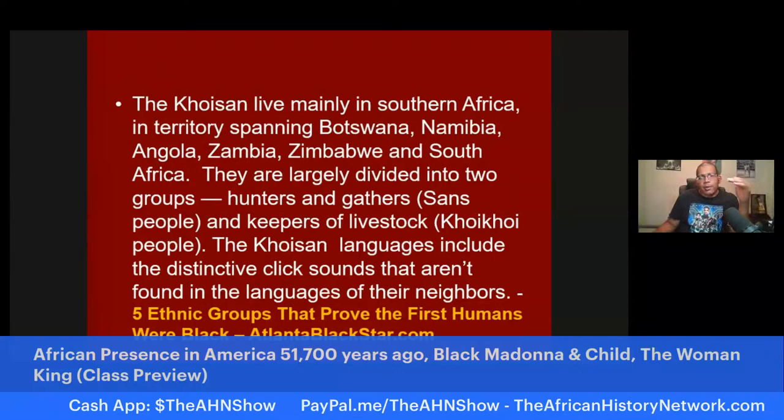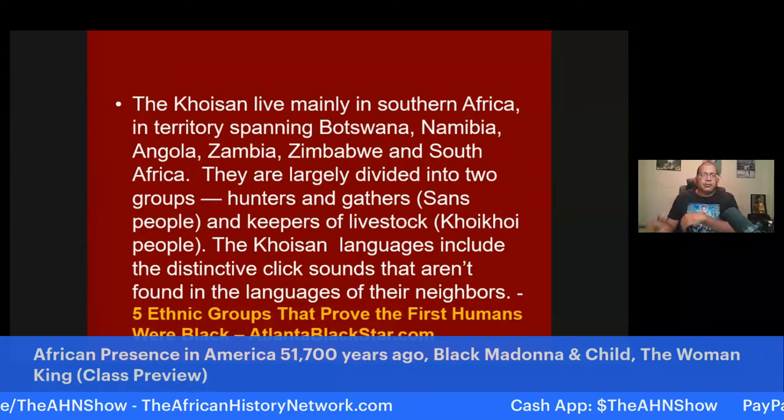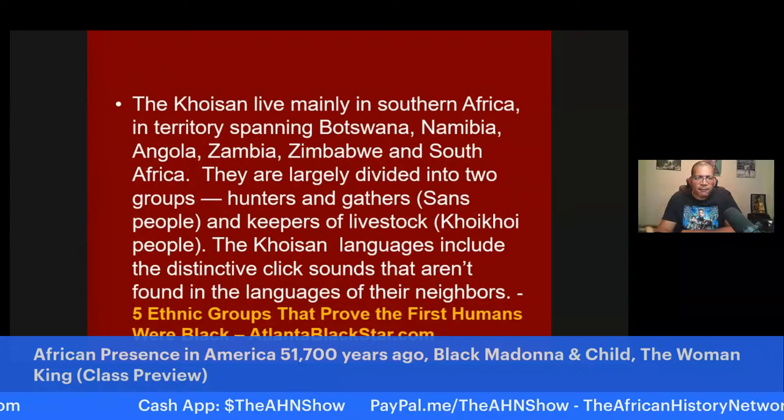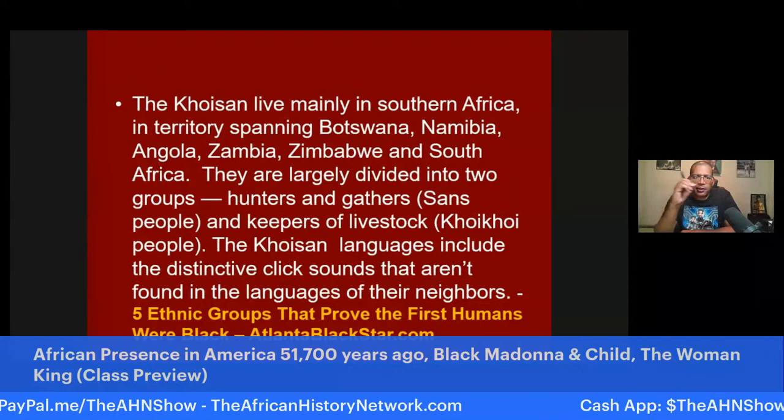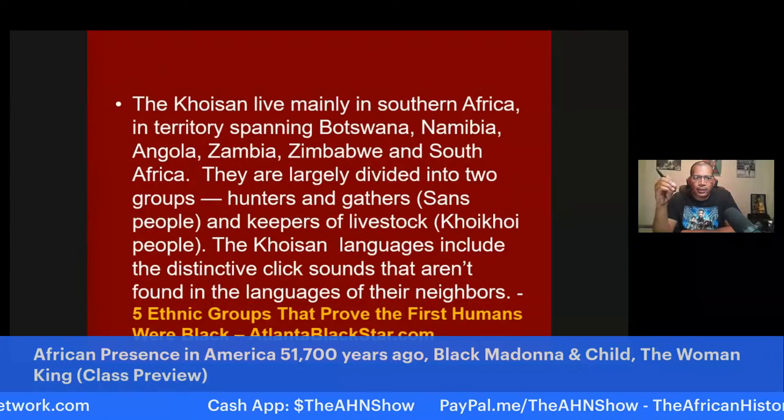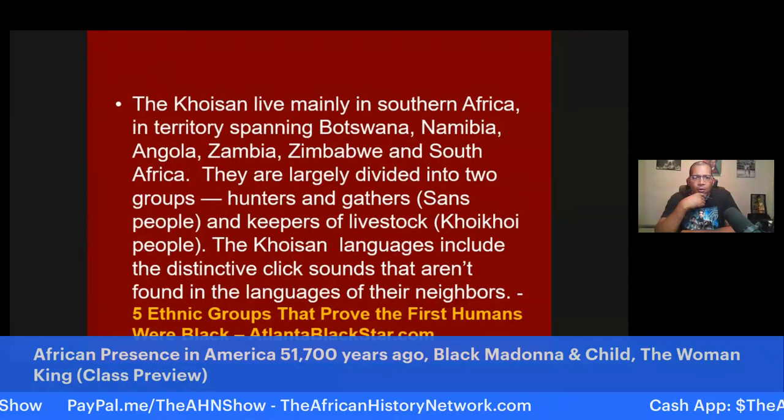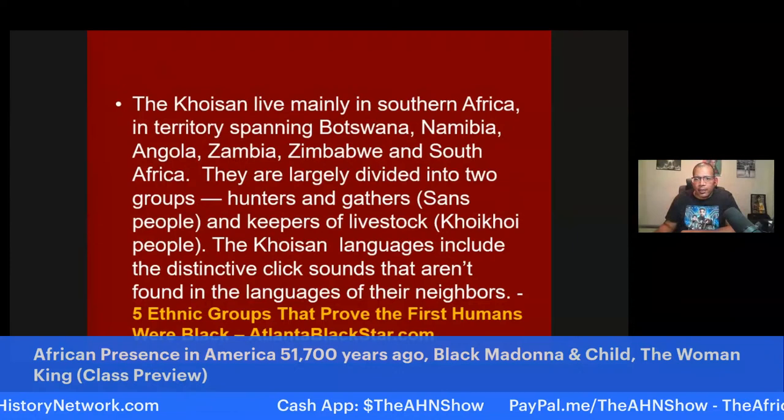The Khoisan are largely divided into two groups: hunters and gatherers known as the San people (S-A-N) and keepers of livestock known as the Khoikhoi people. The Khoisan languages include distinctive click sounds not found in the languages of their neighbors. There's a good article from AtlantaBlackStar.com called 'Five Ethnic Groups That Proved the First Humans Were Black.'